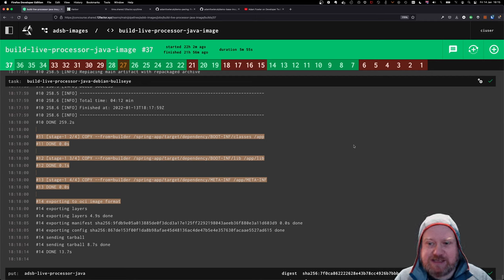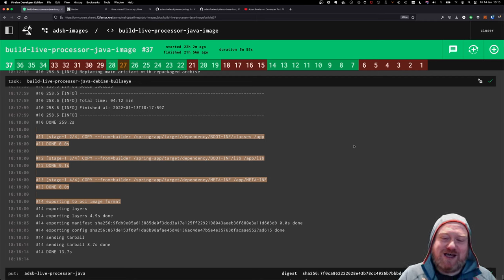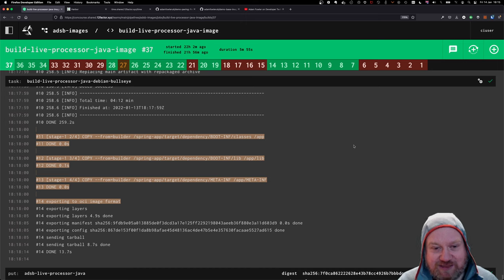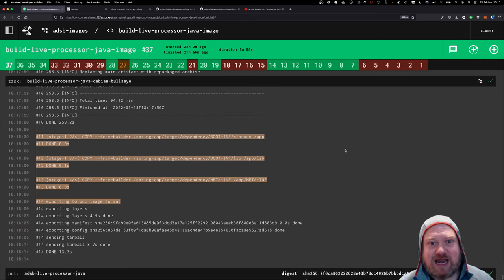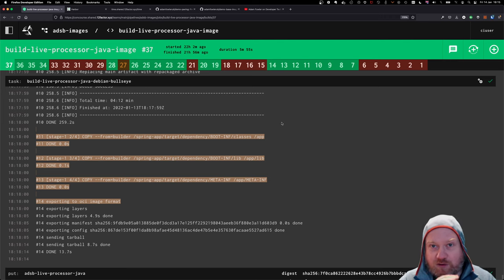And the great thing about Redis is you can put a time to live on each data entry. So if you don't get a future message for that aircraft, because it's gone out of range, hopefully gone out of range and not crash, burn, and died, but if it's gone out of range, then you want it to drop out of the database.